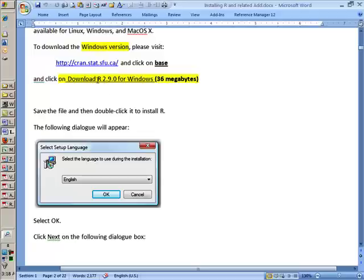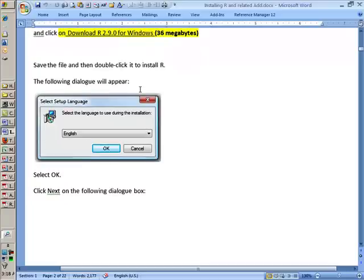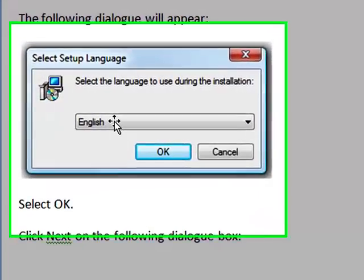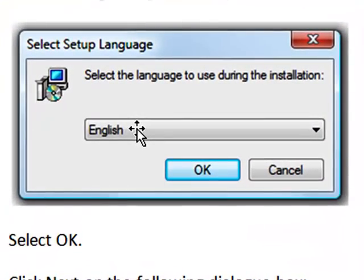Once you have clicked on Download R, the file will be around 36 megabytes, and I encourage you to use a high-speed internet access. It would take a couple of minutes to download, and the first thing, the dialog box will appear. You have to select a language, and of course, if you are familiar with English, you would select English and click OK.